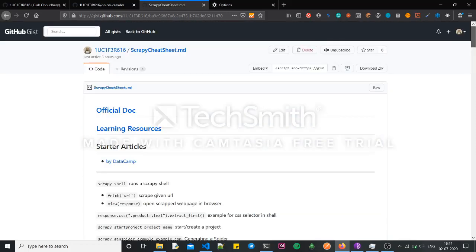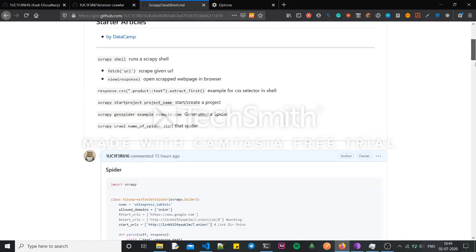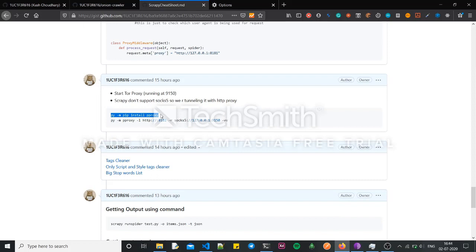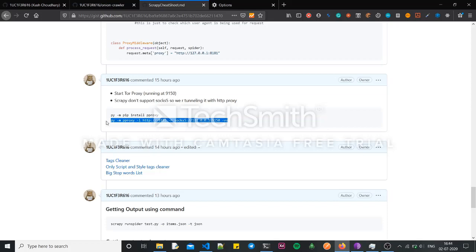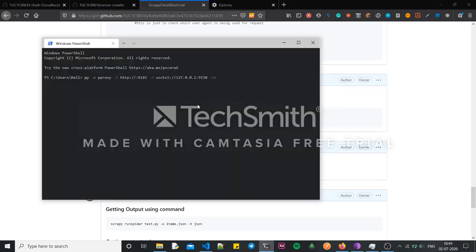I found a way to do this tunneling using the pp proxy library. This is a cheat sheet I made and you can get it from here. Install pp proxy — it will tunnel your SOCKS5 proxy running on localhost 9150 through port 8181, which is what we'll be using in Scrapy. Once you've installed it, run it, and now it's running.